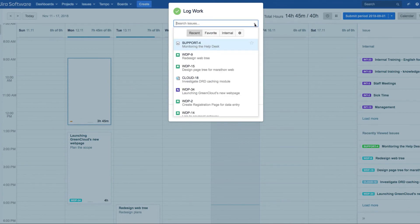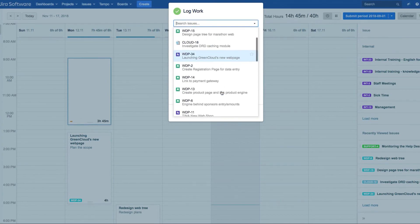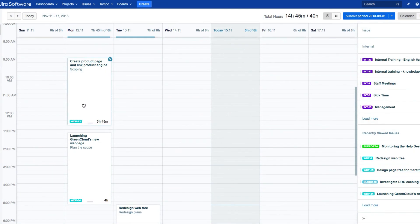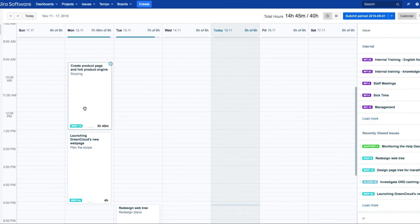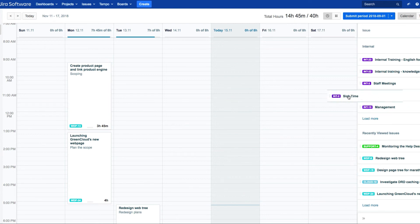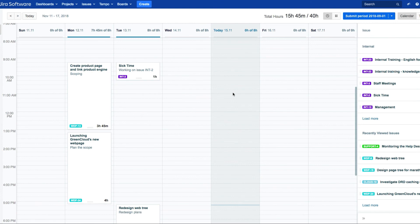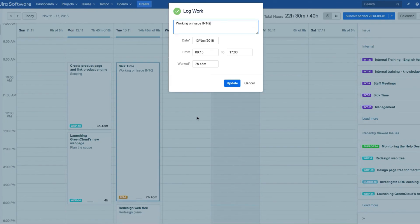Add the rest of the information and log your work. You can even move this card afterwards to make any adjustments. You can also drag issues from the sidebar onto a day, the same as you did in the list view. As you can see, this gives you a calendar view that's more like a time scheduler.